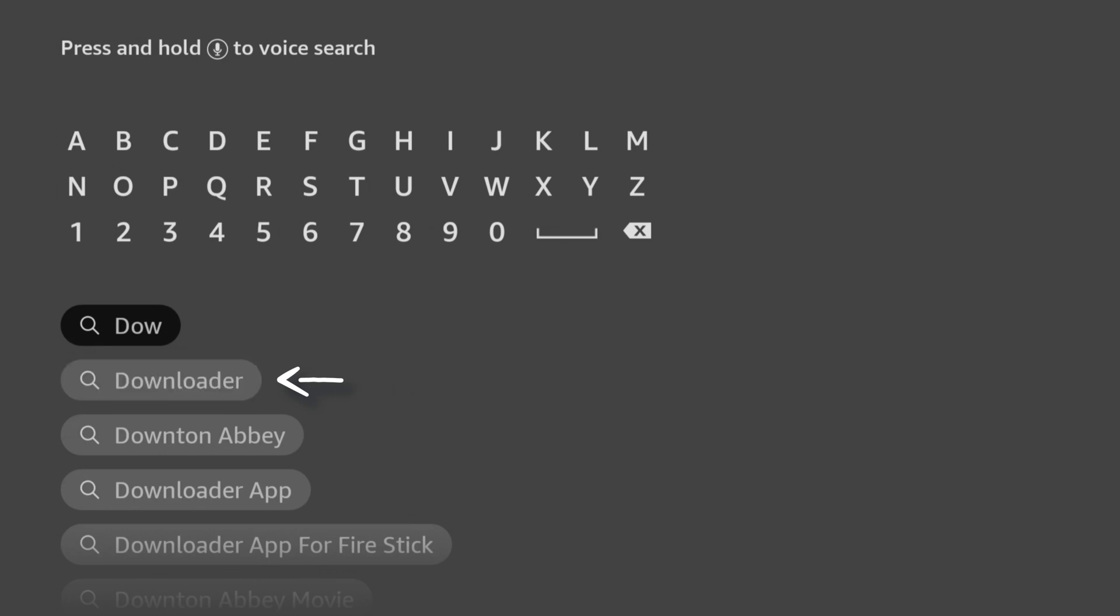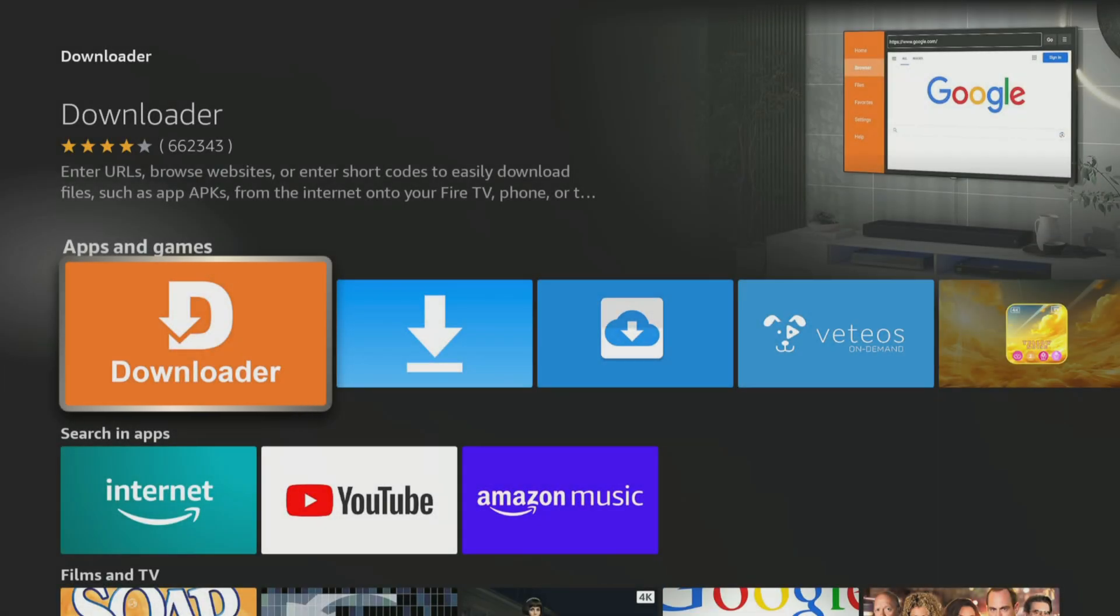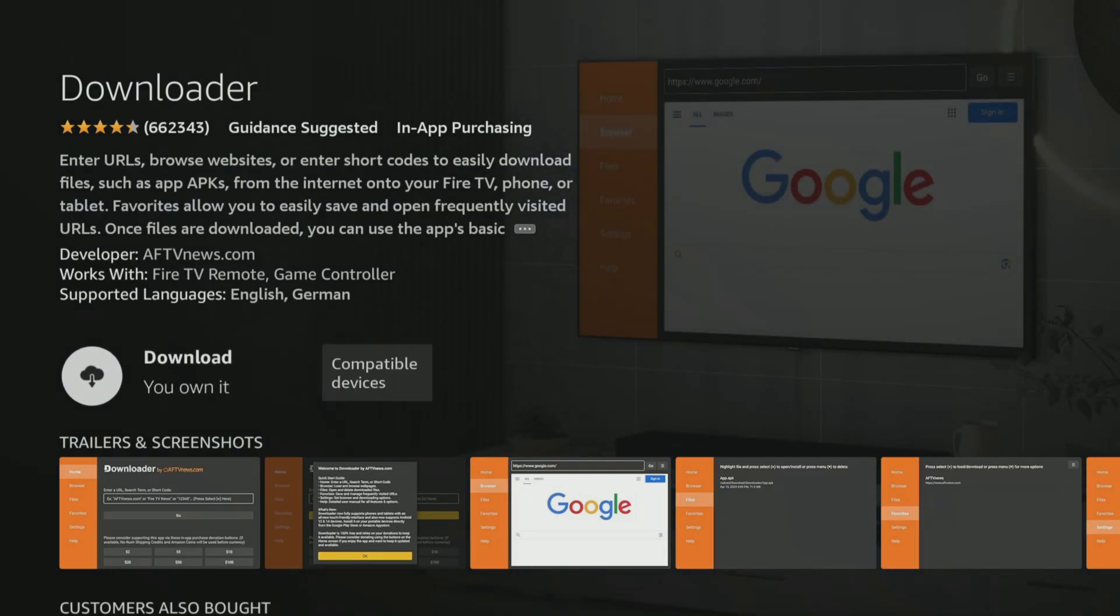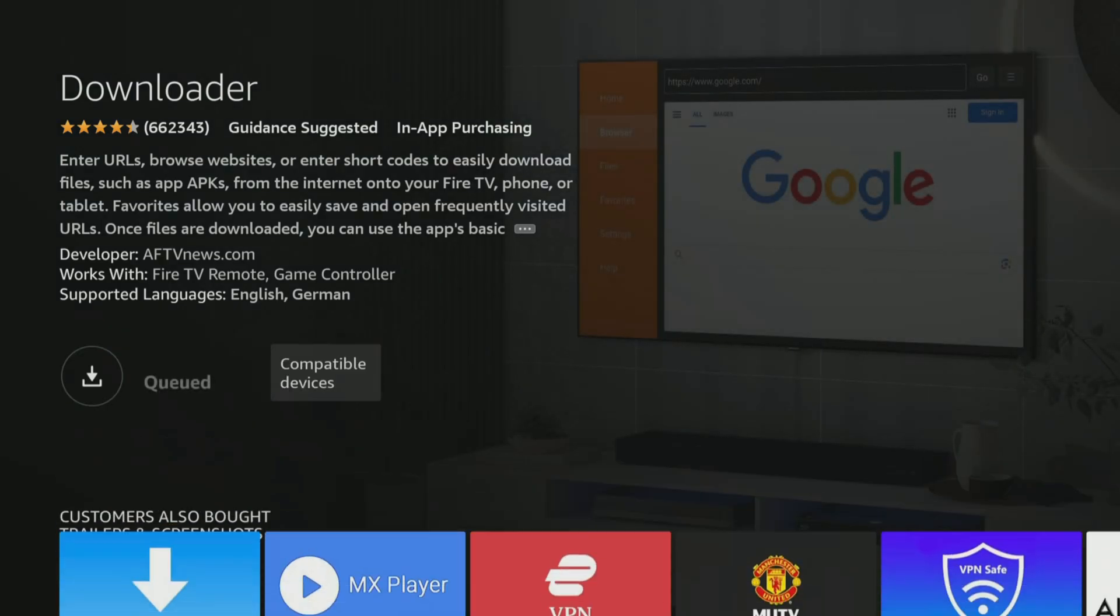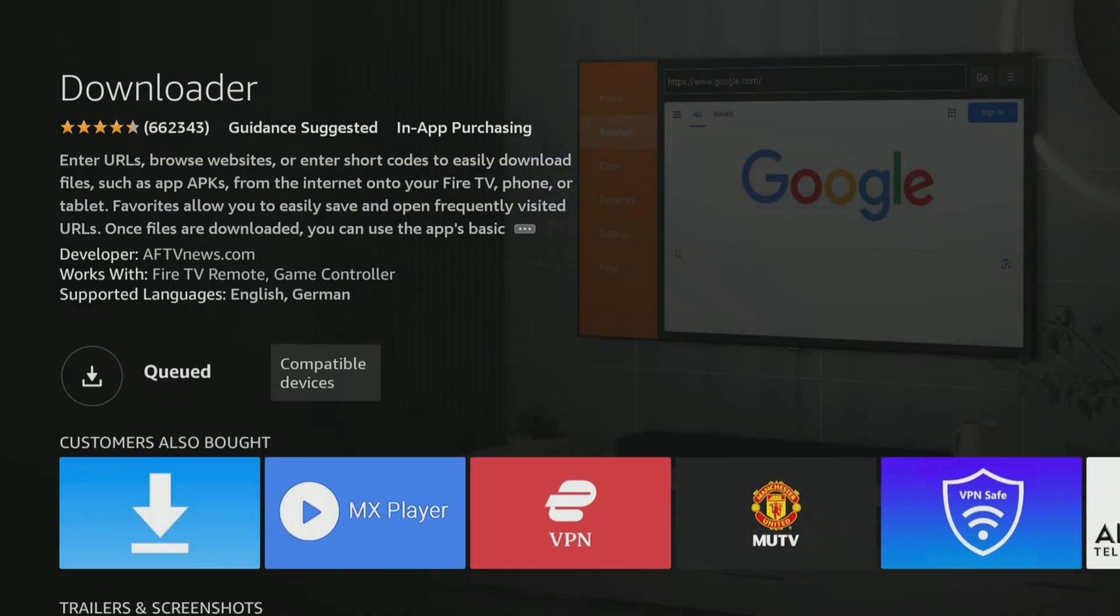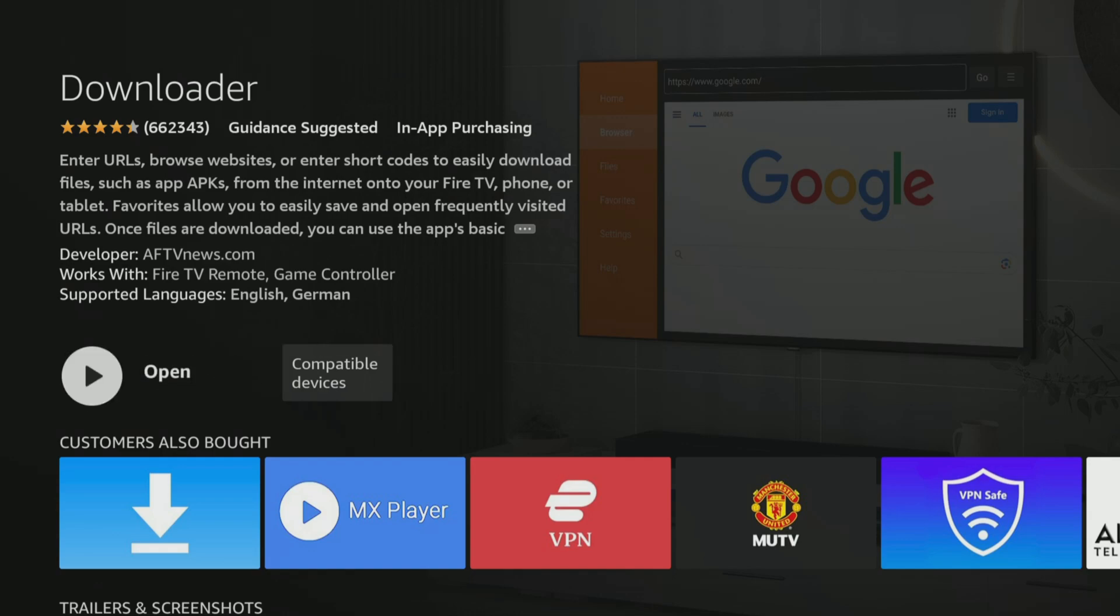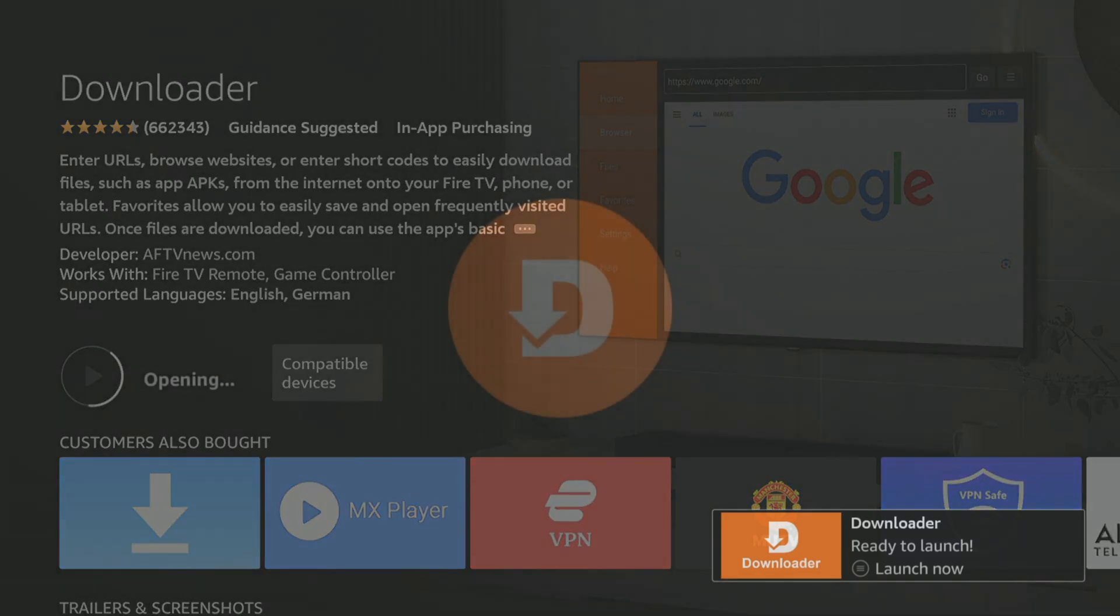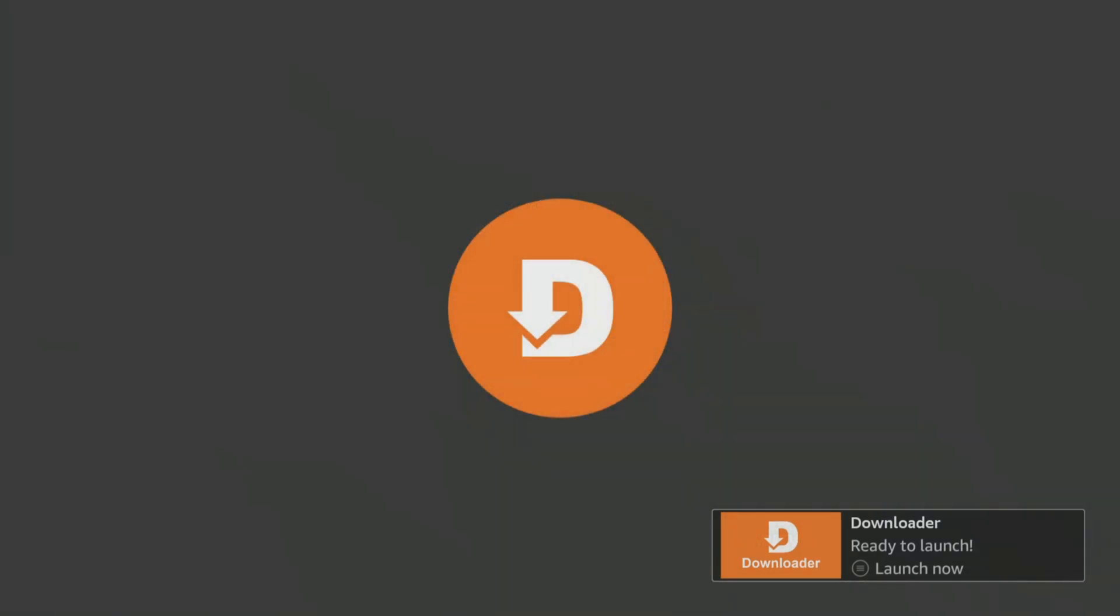Next, select the orange Downloader app and on the next screen, click the button to get or download the app. After installing, click Open and, if prompted, allow Downloader access to your files.